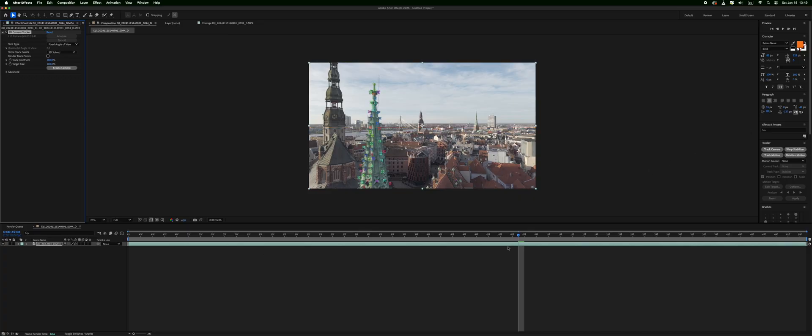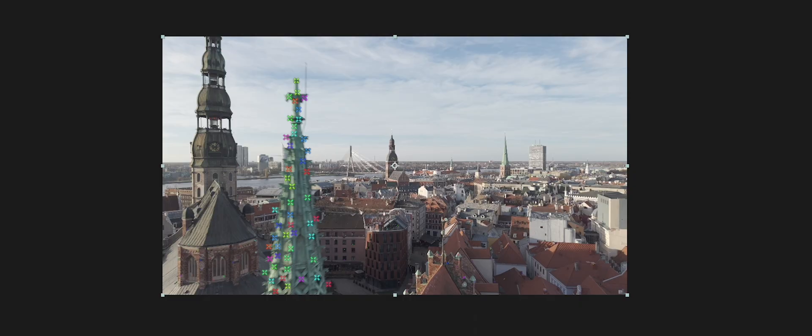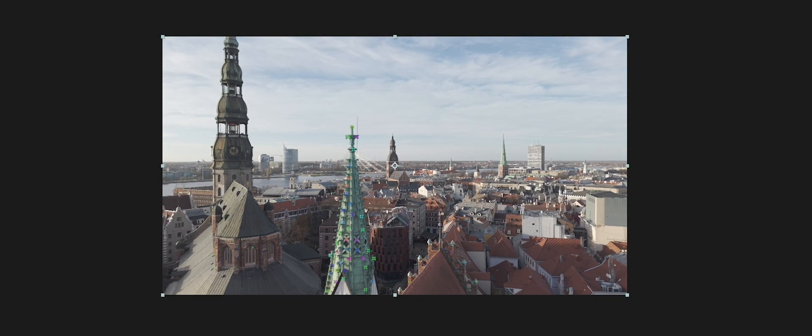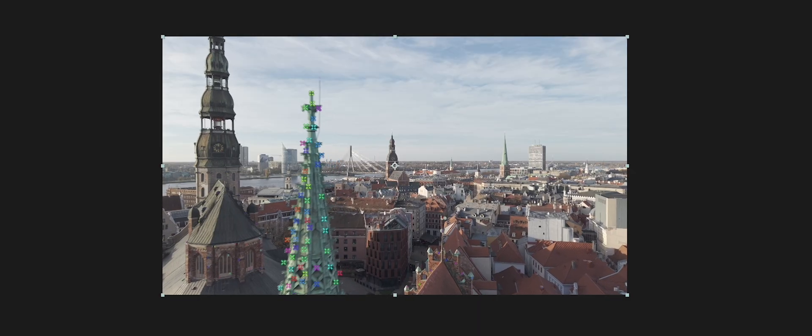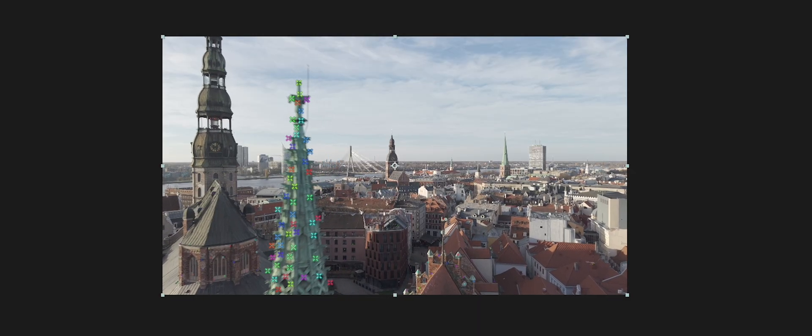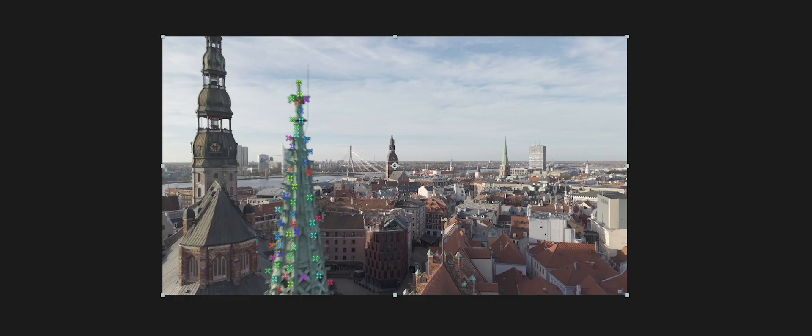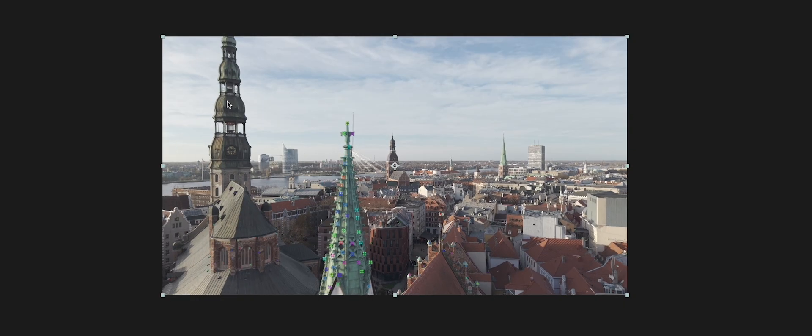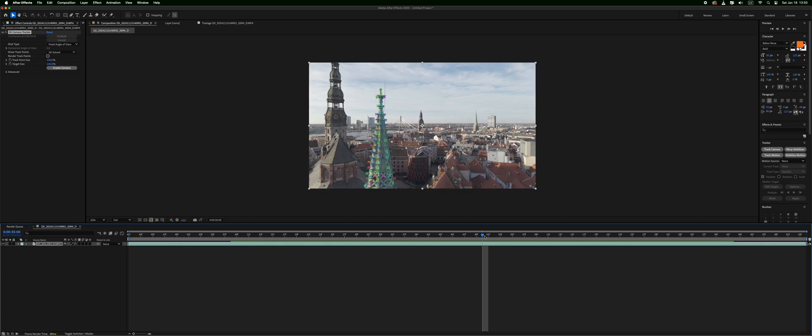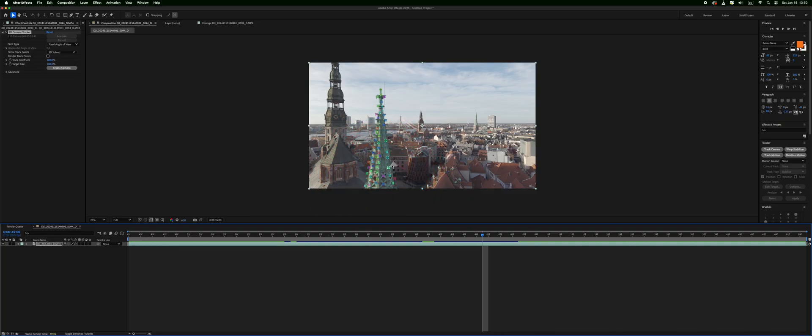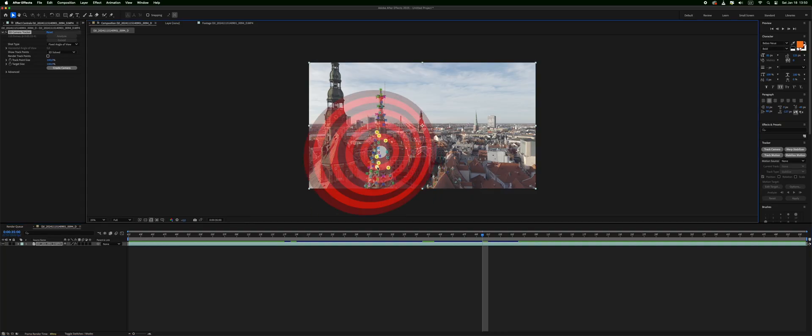So now it has solved the camera and we have these colorful X's. These are tracking points. We have them all over the image. You want to choose the green tracking points because those are the best tracked ones. With color it shows you how well the tracking point has been tracked. The more points you choose the better the track will look.